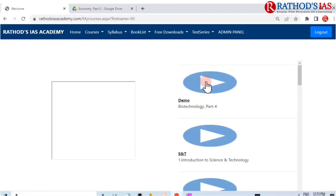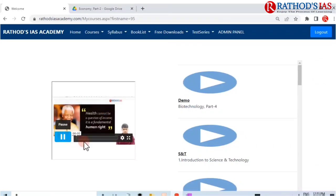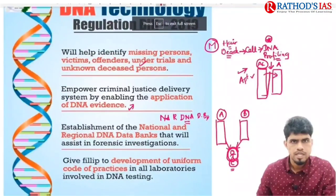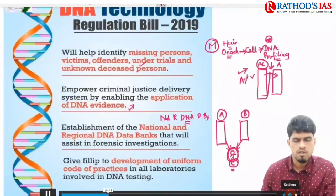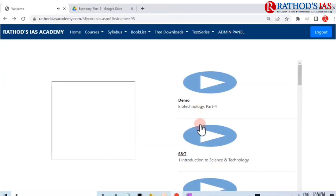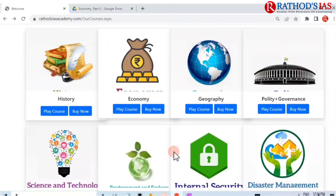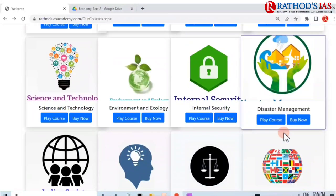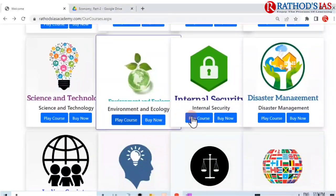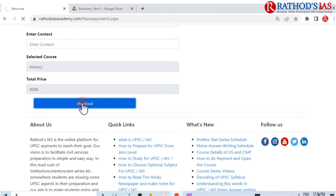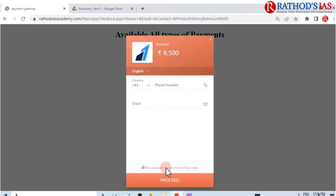Science and Technology videos are also available — click on the video and the play button for full screen. After watching demo videos and once you are satisfied, click on the 'Buy Now' button. Enter your details, click proceed, provide your mobile number and email ID, and use the Razorpay payment system for purchasing courses.